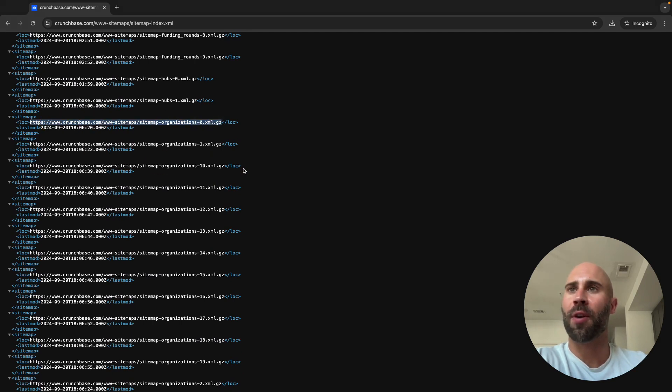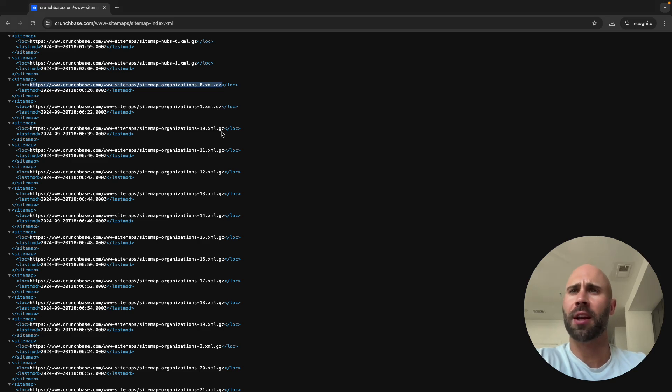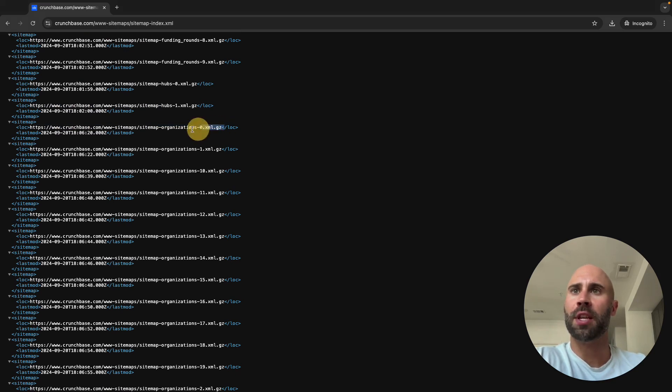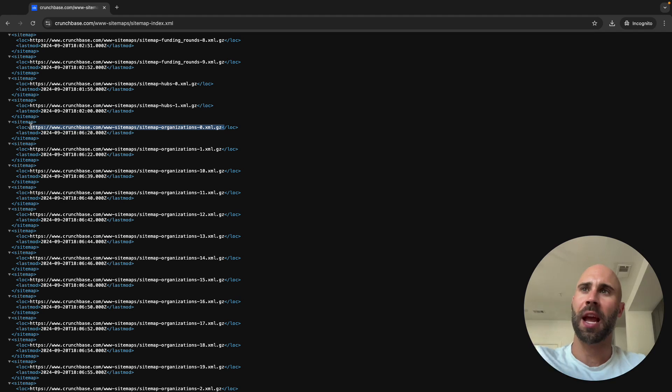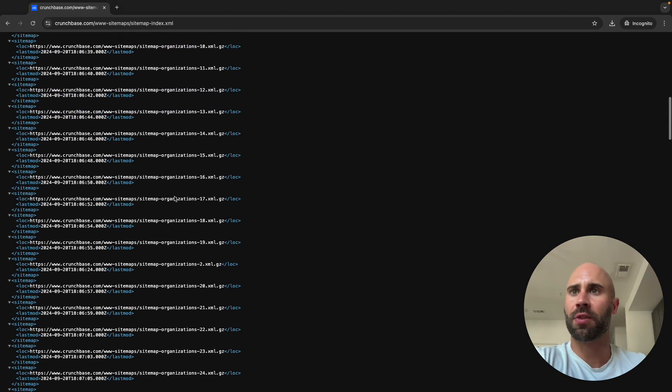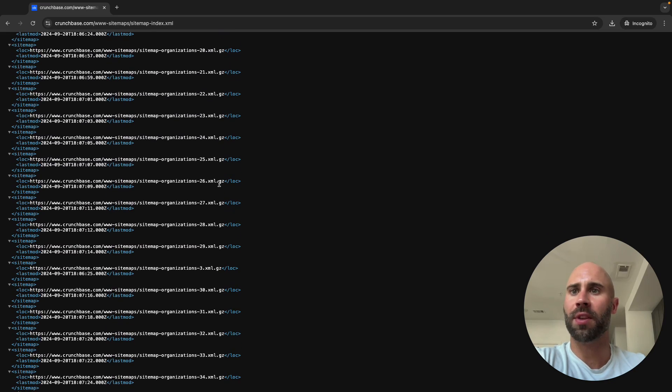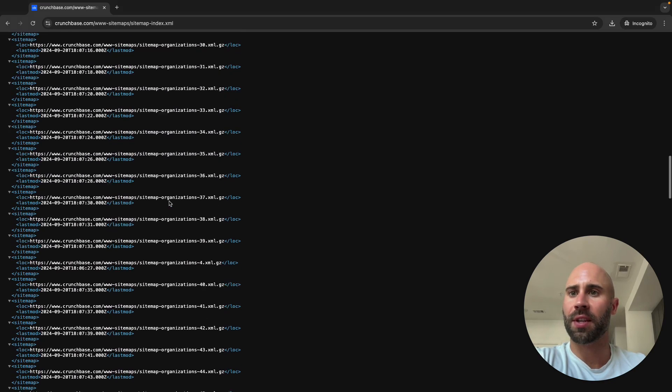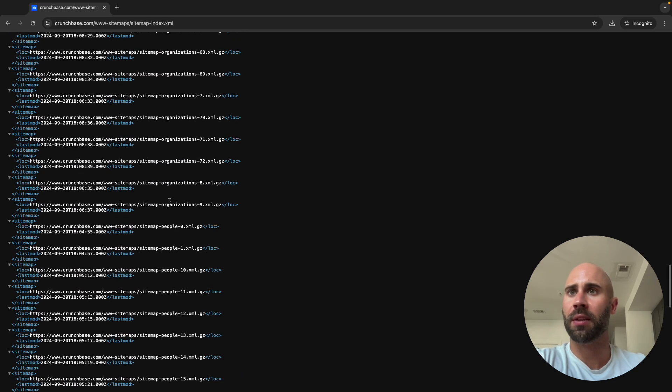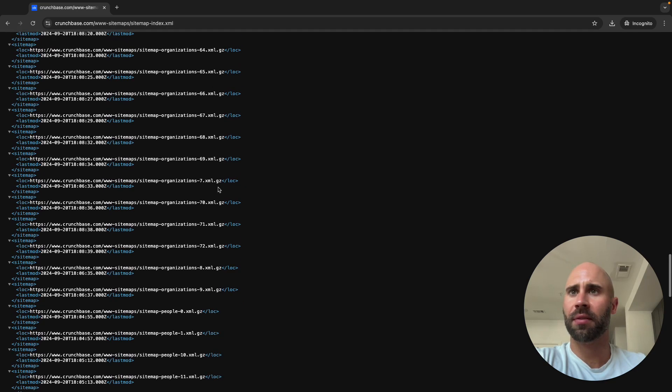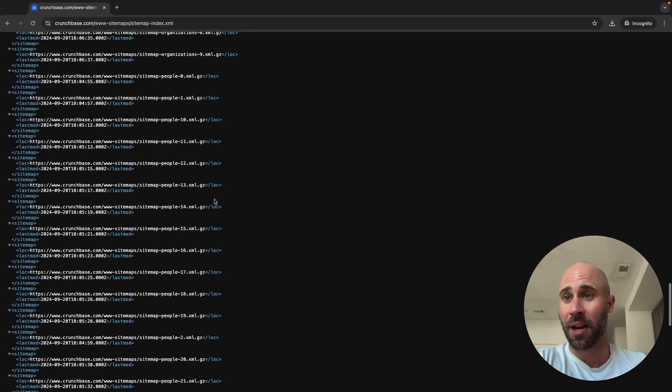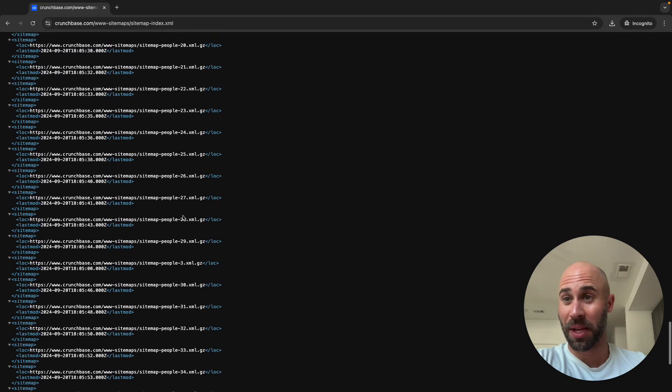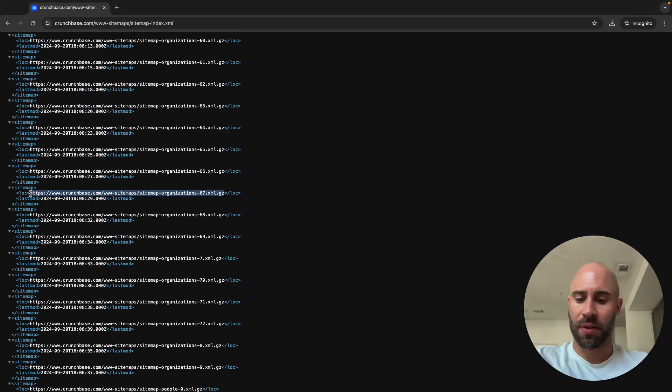You can see that you have all of these organizations here and they're .xml.gz, it's like a zipped file. Basically there's more that exists but there's just so many that they have to put these in other files or folders. You can see there's all of these organizations, almost like 72 of them. I haven't even scraped people and stuff but you could do that too.